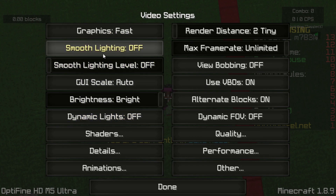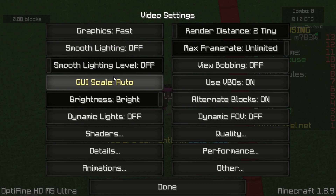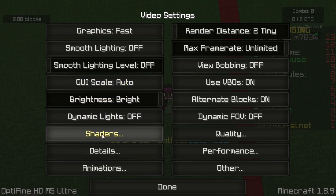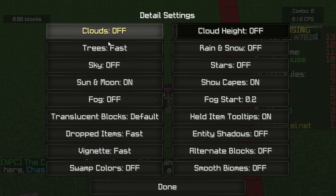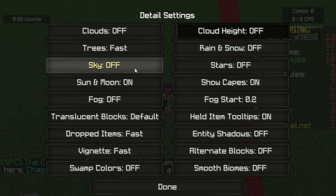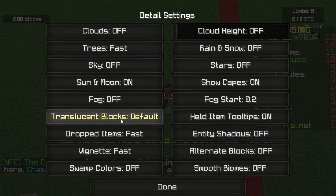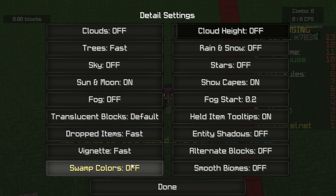You want to go into video settings: graphics fast, smooth lighting off, smooth lighting level off, GUI scale auto, brightness bright, dynamic lights off. For shaders, I don't use them. Go into details: clouds off, trees fast, sky off, sun and moon on, fog off.